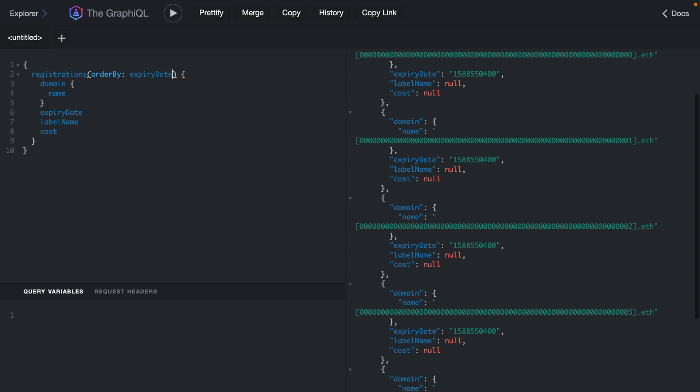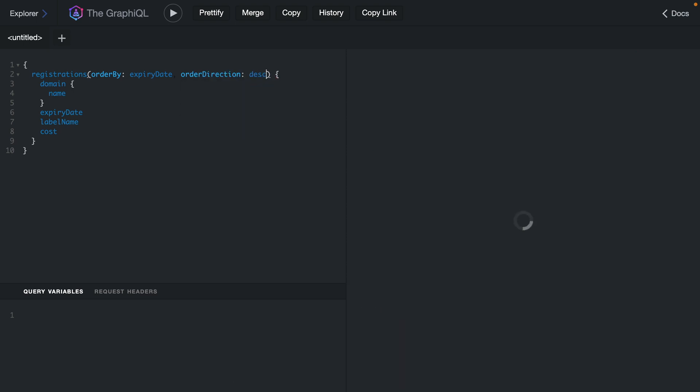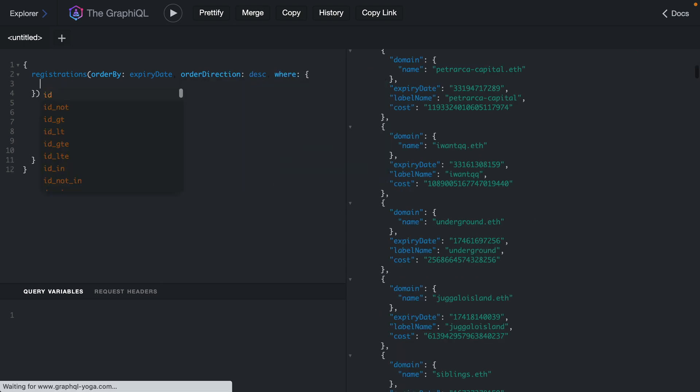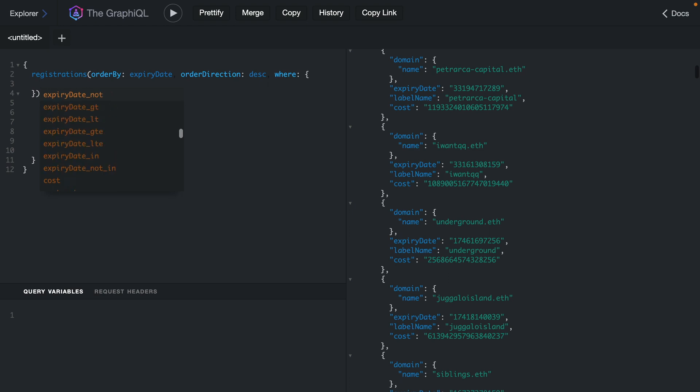So here we may want to specify that we want to order our domains by those that expire and then we can specify a direction. We can also filter domains using the where filter and here we can filter all of our domains by any of the fields that are on the record and it has special features for things like where it is not a value, where it's greater than equal to or where it's less than or when it's inside of an array and much more.